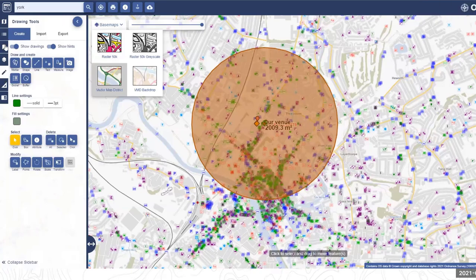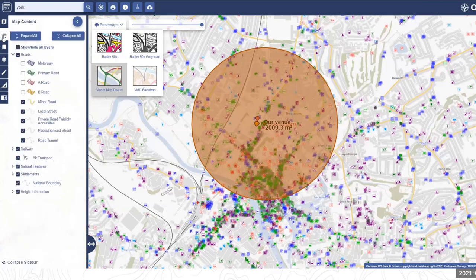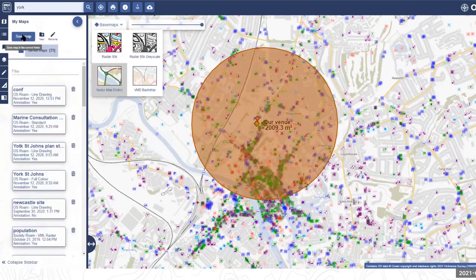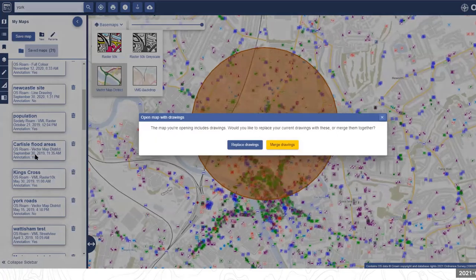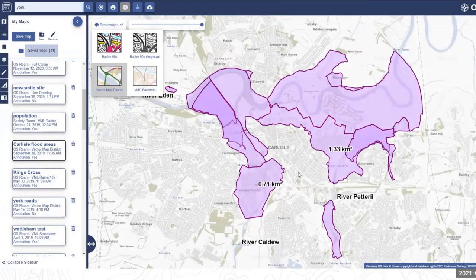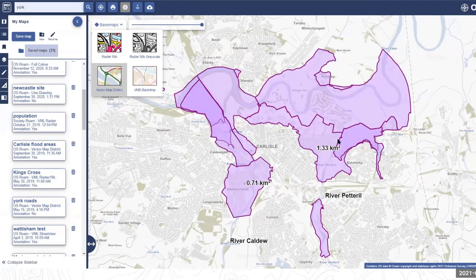On saving within Digimap — using 'Save Map' saves the current map view and all the drawings and overlays added. It's then available the next time you log into Digimap. For example, a previously saved map called 'Carlisle Flood Areas' can be reopened, and it will ask whether to replace or merge the current drawings with the saved ones.